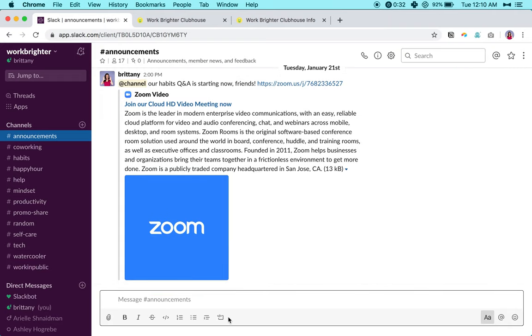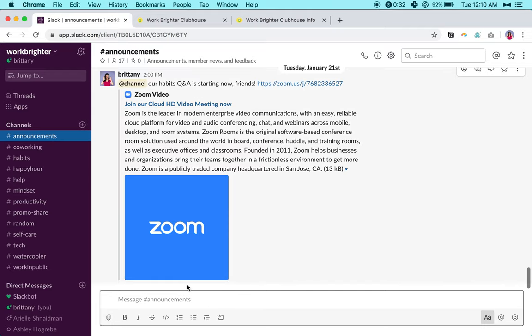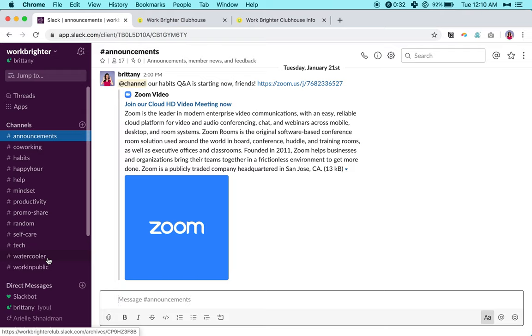You will not be able to post in the announcements channel. This is just where I can broadcast out any important messages and you can make sure to see them. Then the main area that we will be hanging out in is the water cooler, which is exactly what it sounds like.